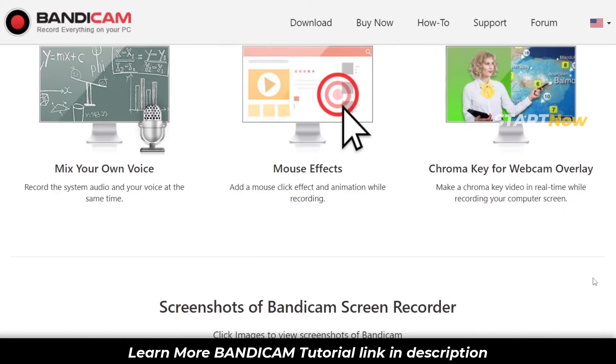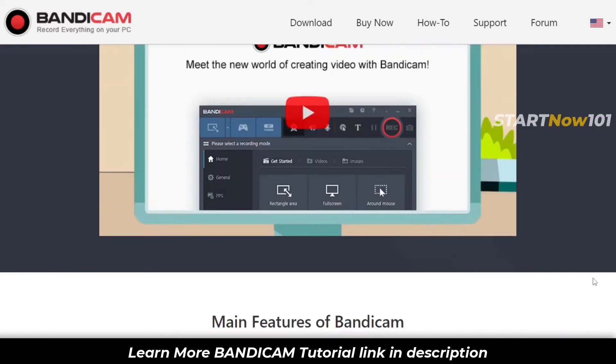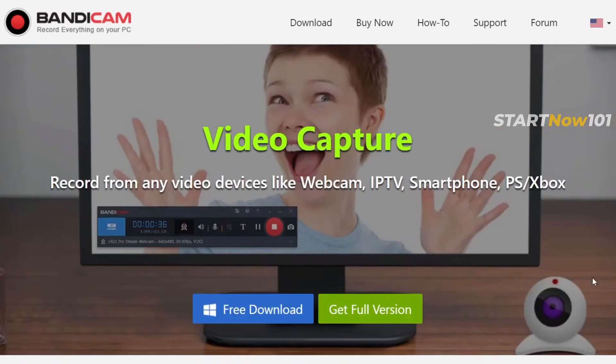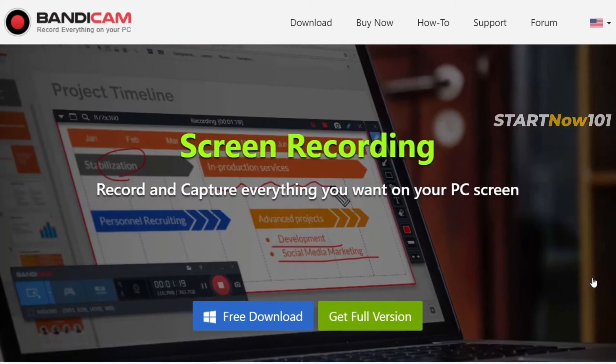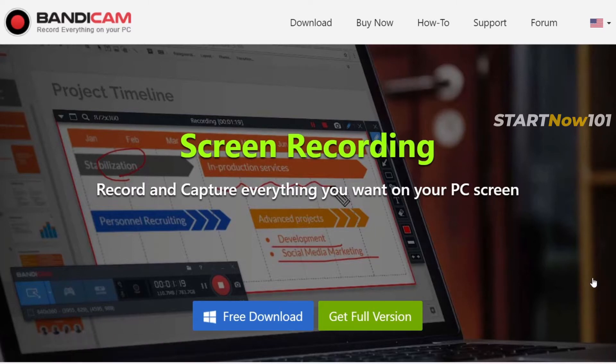The limitation for the free version is it only records 15 minutes with a watermark, but most features are the same. I have a link in the description. I use it in my video tutorials too.